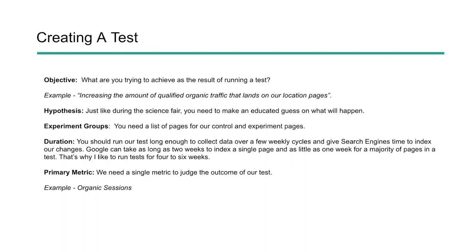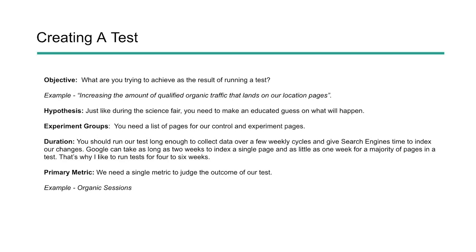Now, when you're creating a test, you really want to make sure that it's organized and make sure that you really have one clear objective of what you're trying to do. It's easy to get off into tangents and try to test multiple things, but that's going to make the results really muddy and you're not going to know whether or not the changes you made actually had an impact. So the first thing you need to do is have an objective. You need to know what you're trying to achieve as the result of running this specific test. So for an example, you could say, I want to increase the amount of organic traffic that lands on our location pages or our product pages or our blog pages. And then you need to come up with a hypothesis. This is just like science fair and you need to go and make an educated guess on what you believe will happen.